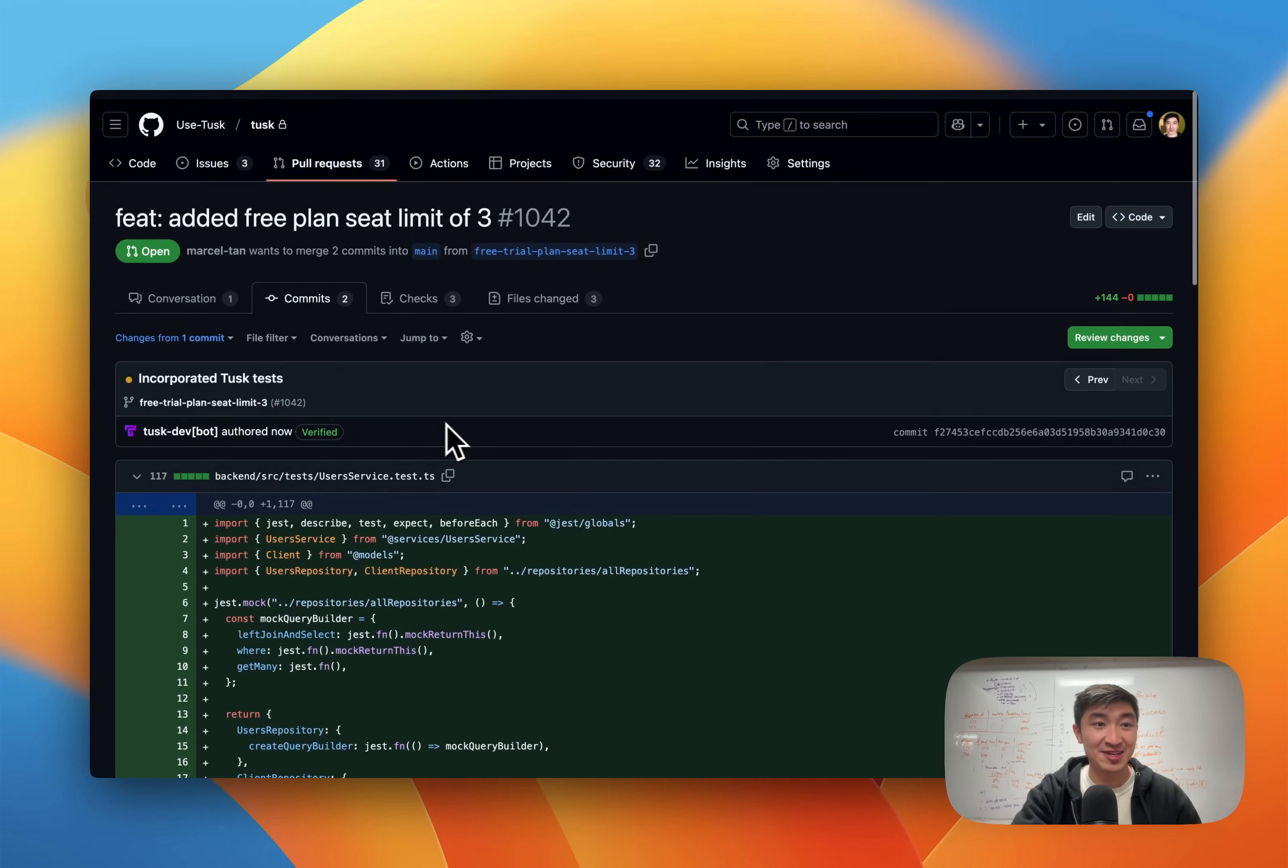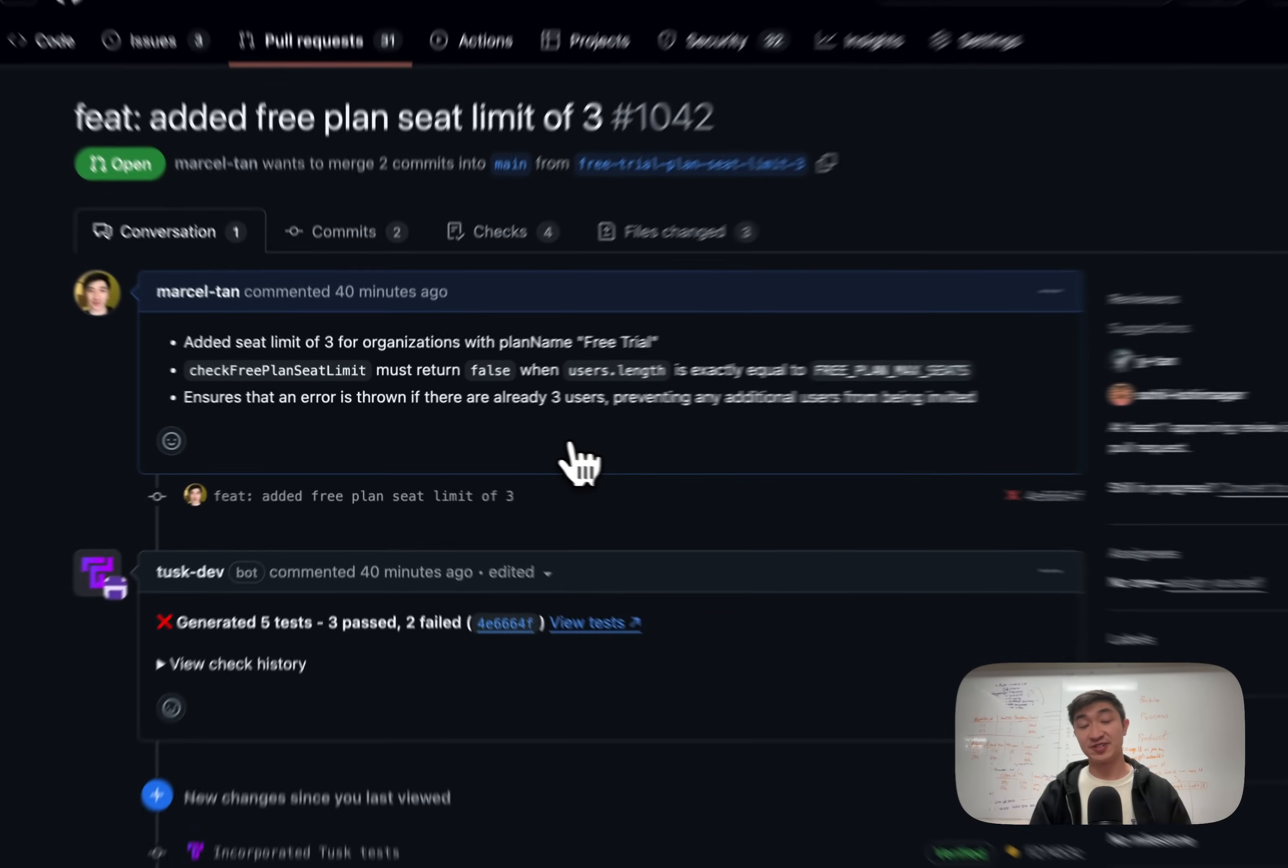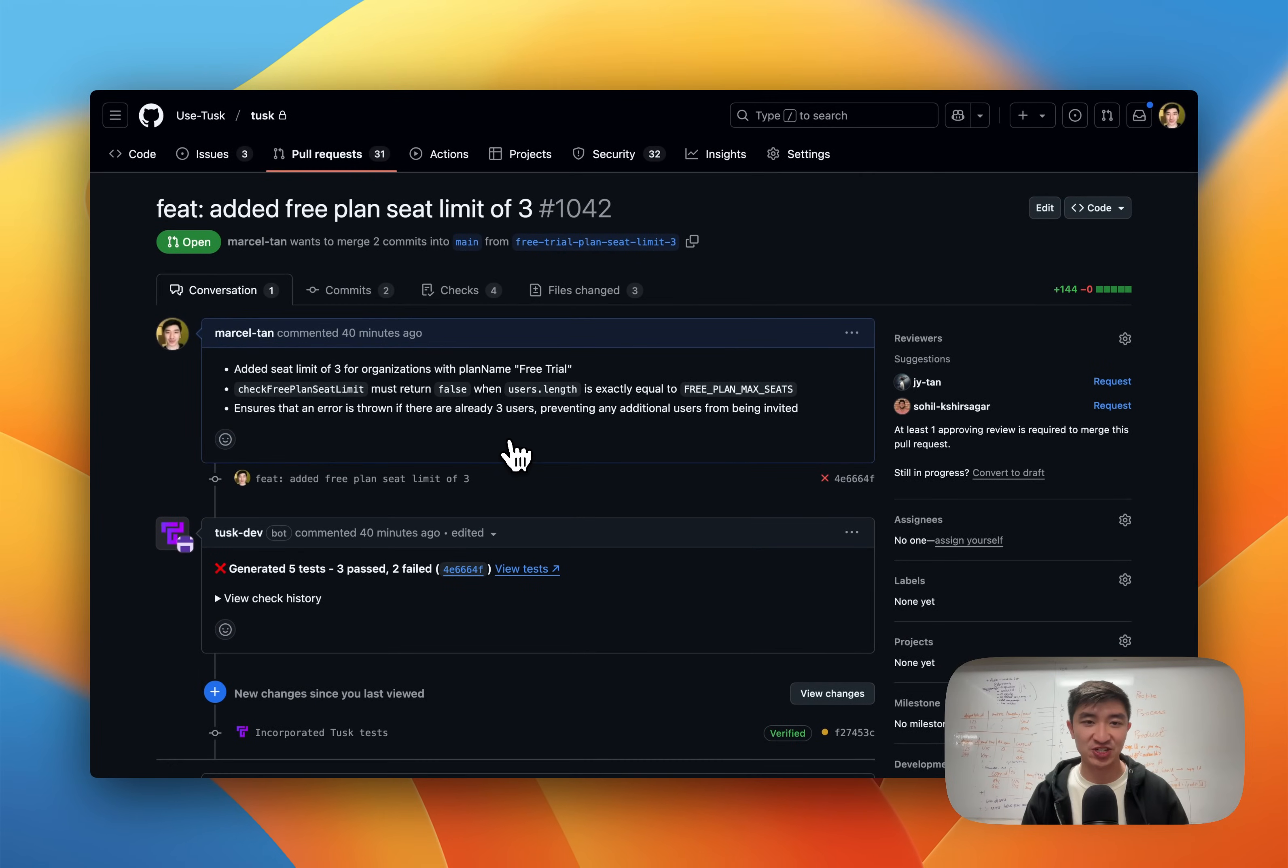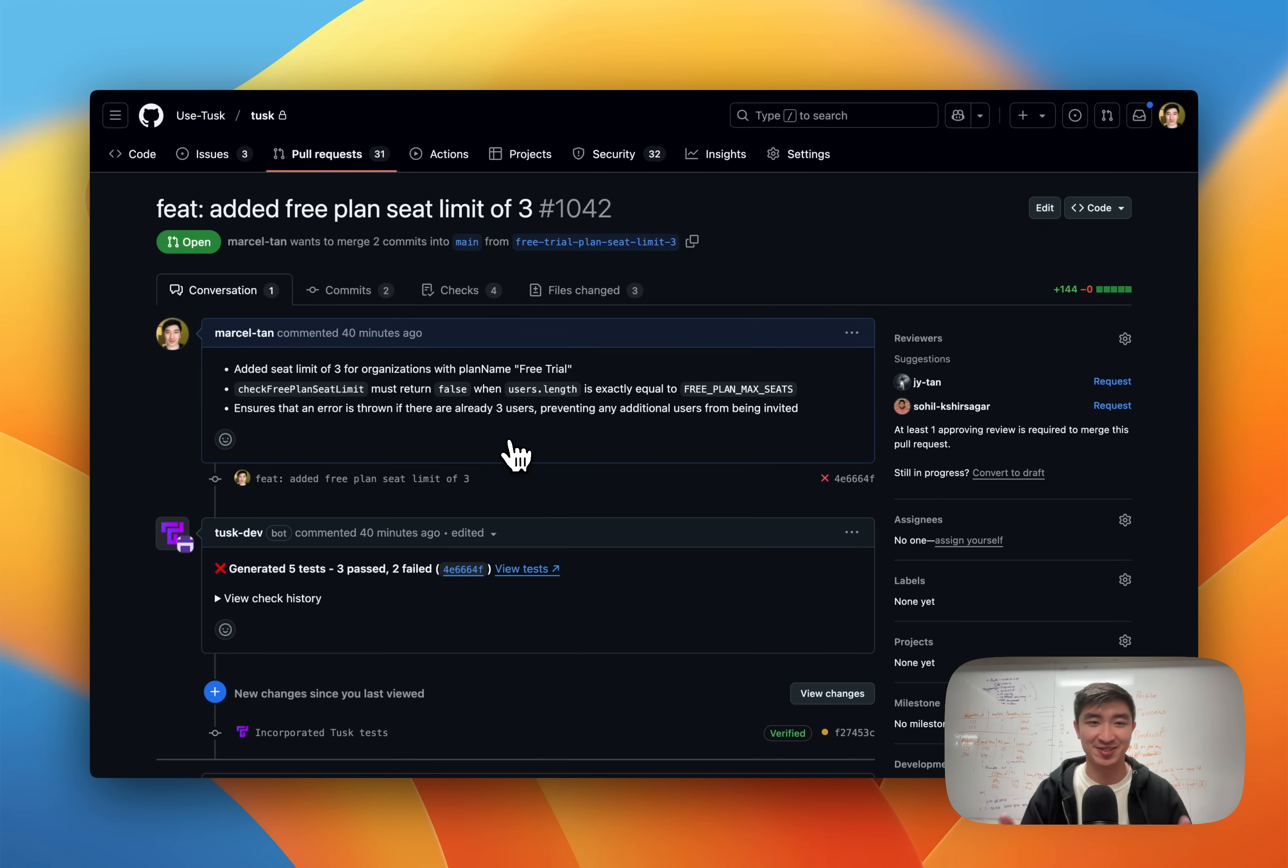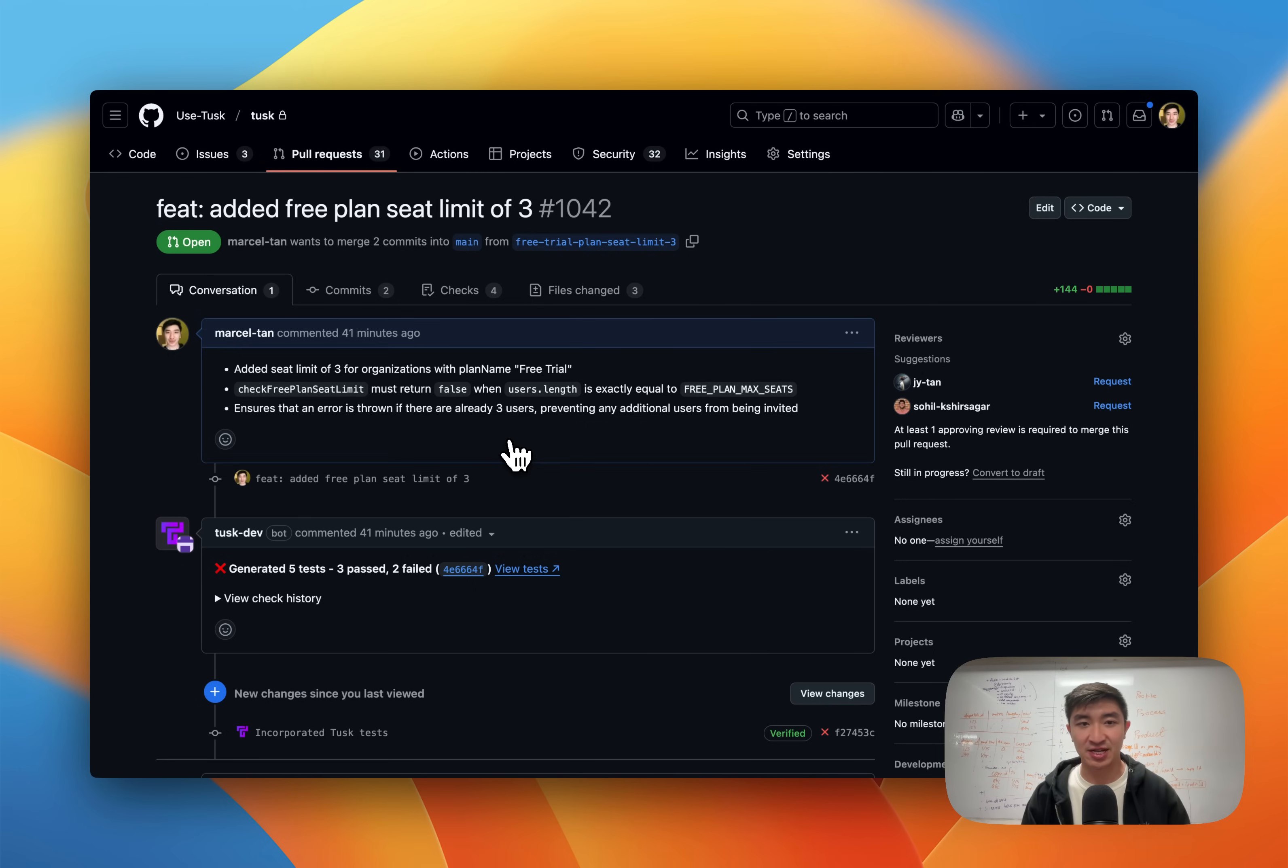So that's the end-to-end flow. I hope this shows you that with Tusk, your engineers can focus on building features while letting Tusk take on the chore work of actually writing the tests that cover it. And if you would like a demo of how we can help you prevent bugs while keeping your shipping velocity high, you can reach out to me at Marcel at useTusk.ai and I would be happy to hop on a call with you.